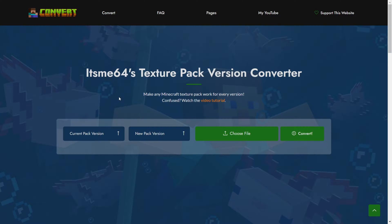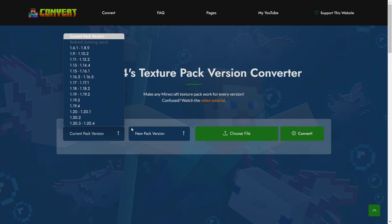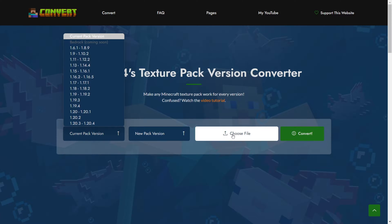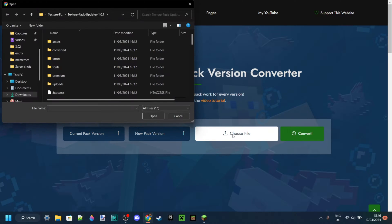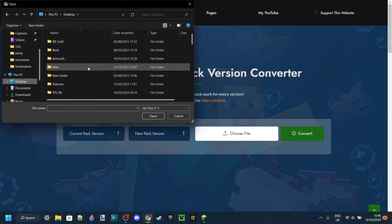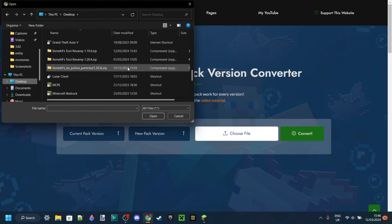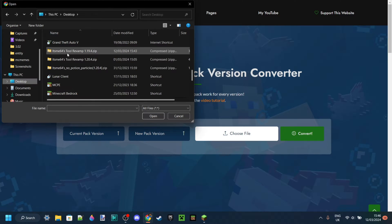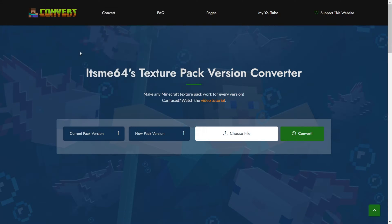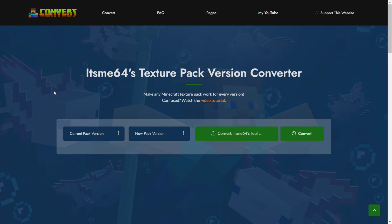I will link the old tutorial for when this didn't exist yet down in the description if you wish. Anyways, you can click on this choose file button right over here. Then I'm just going to navigate over to my desktop and I'm going to find Itsme64's tool revamp for 1.19.4.